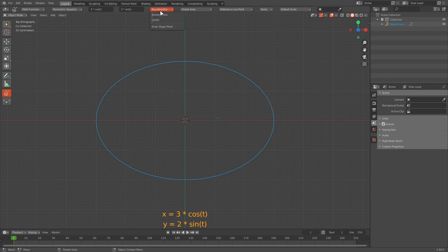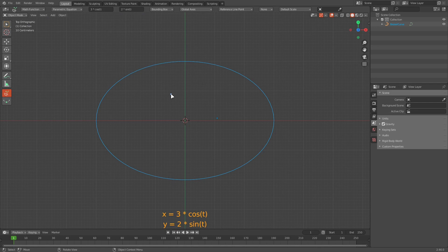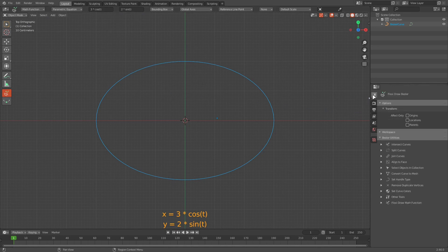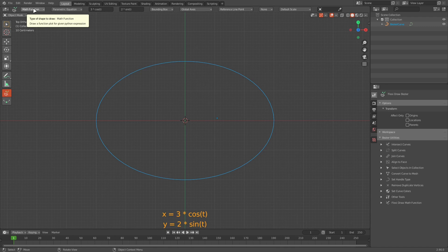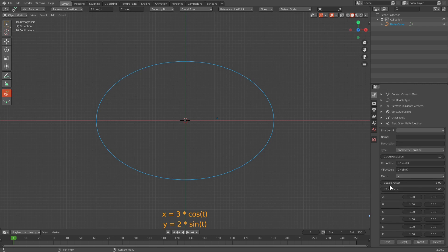For parametric equations, in both bounding box and center draw modes, the plotting will start from the center since we are dealing with a third independent variable t which is neither x nor y. Changing the radius by editing the equation each time is cumbersome, so there is a more flexible way. When you have selected the flexi draw Bezier tool with draw shape set to math function, an additional panel — flexi draw math function — is displayed in the Bezier utilities area, where you can input the functions.